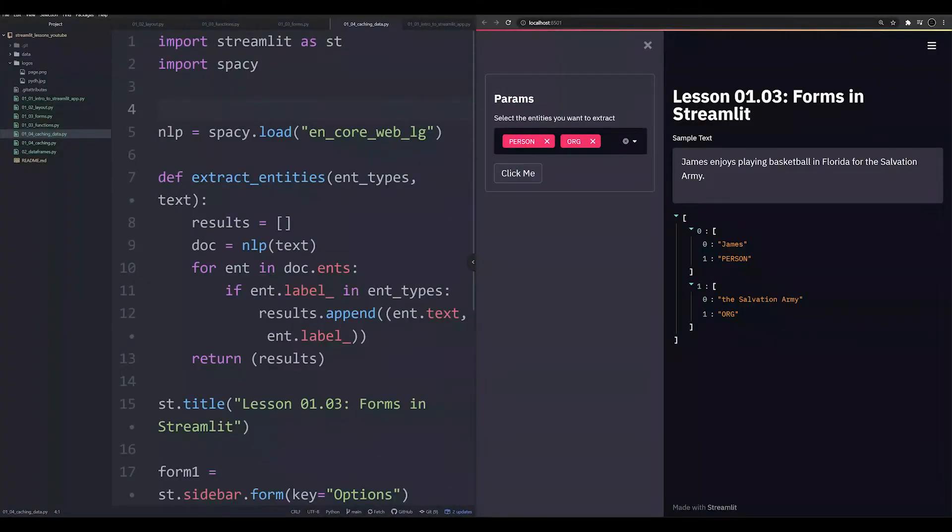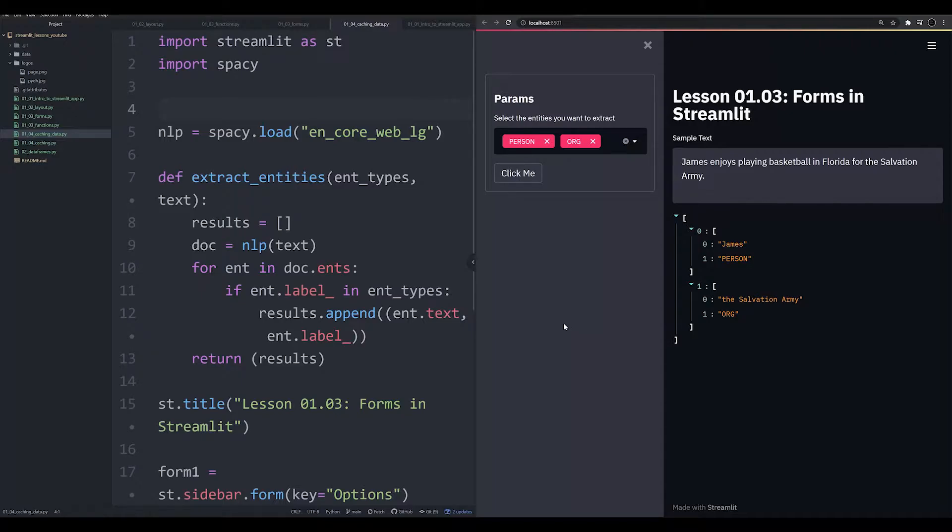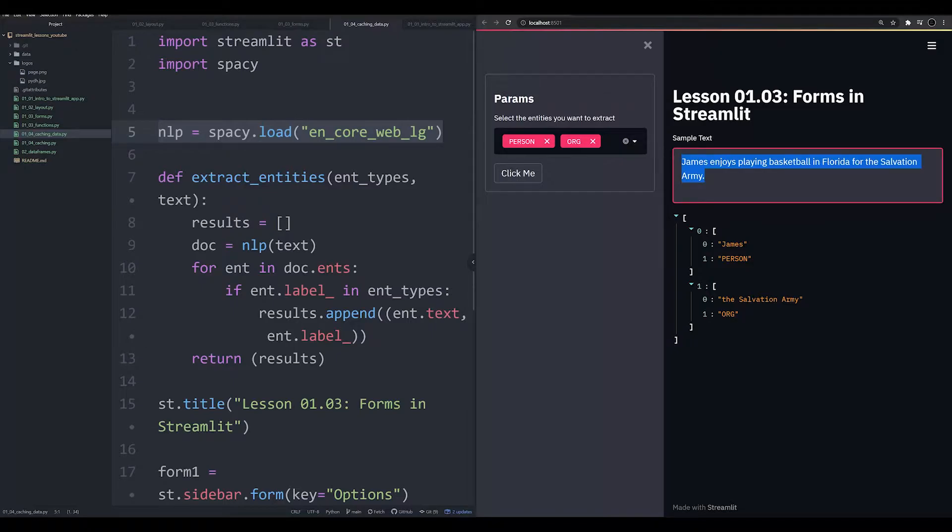Hello and welcome back to this series on Streamlit and Python. In the last video, we made an app that looked something like this. It was an NLP app that used the spacey large model, a 780 megabyte model, to analyze the default text that we have, and you could change this if you wanted to.